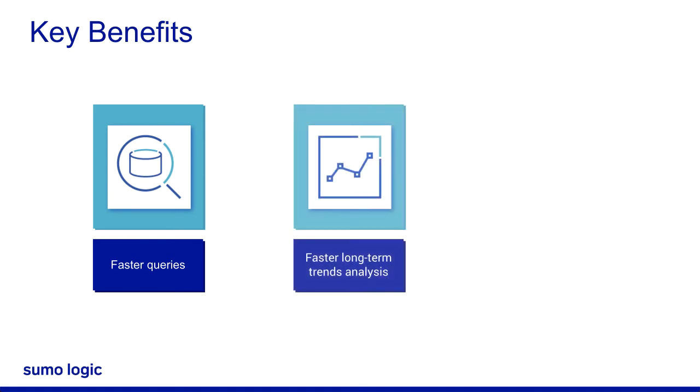Faster long-term trends analysis. Scheduled Views can include historical data from as far back as the beginning of your retention period. For example, 60 days or 90 days.